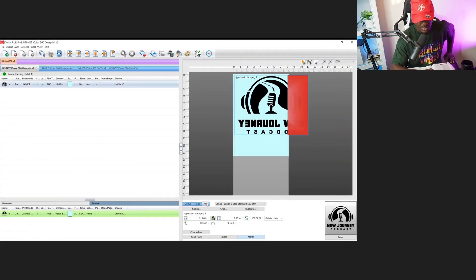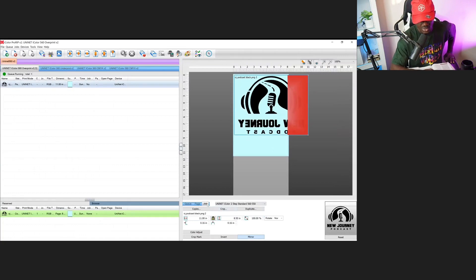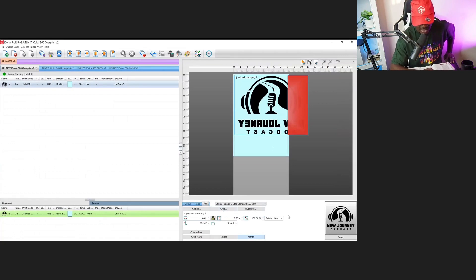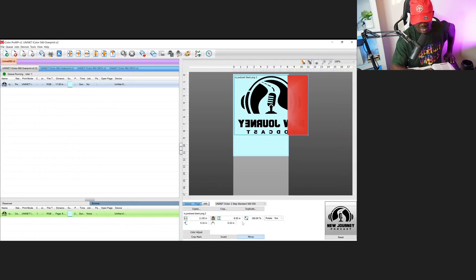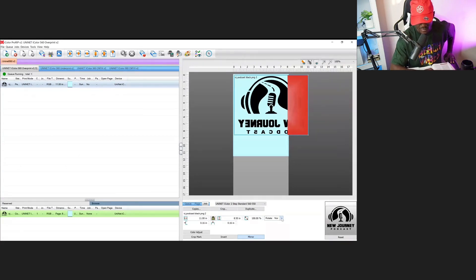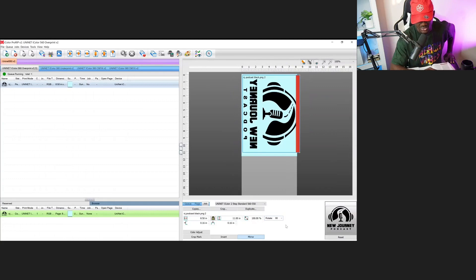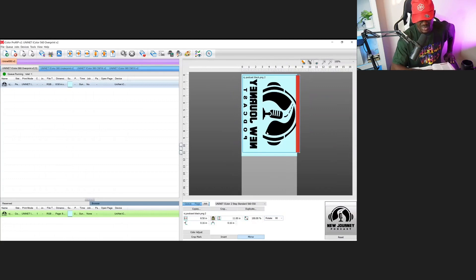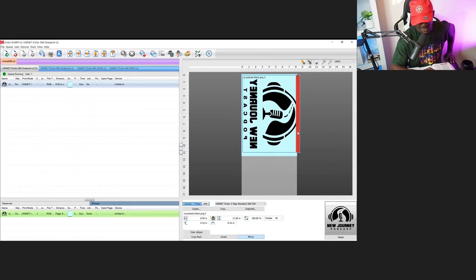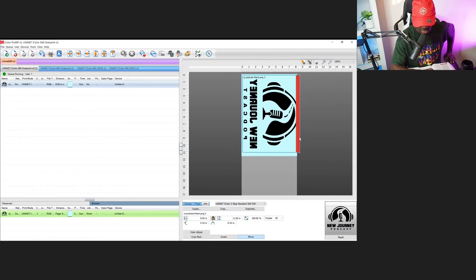I'm going to come down here at the bottom right side, hit the job tab, and here it says rotate. Come all the way to the right here to rotate, and we're going to rotate this 90 degrees. At 90 degrees you can see my image actually fits within the screen, but there's still a little bit of overhang on the top—that's why you see the red.